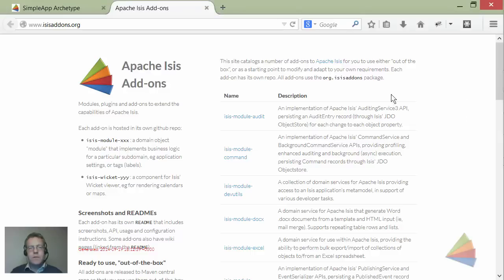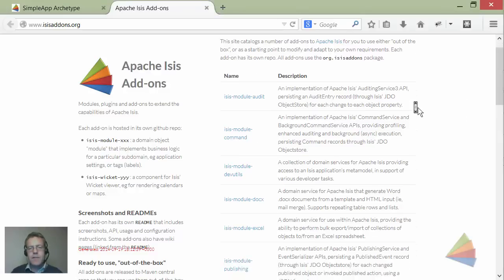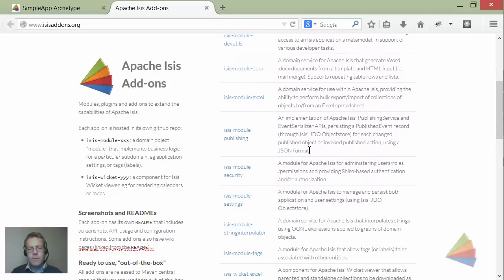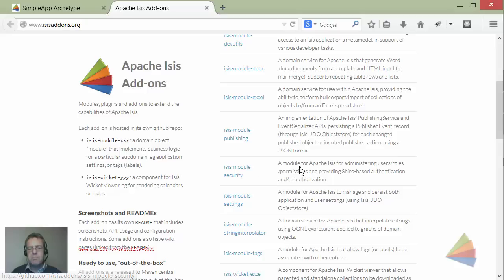The place to start is the isisaddons.org website where you can see a list of modules. The one we're going to work on is the Isis module security.